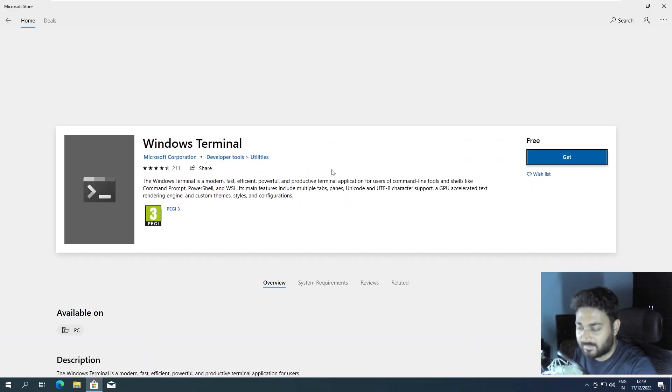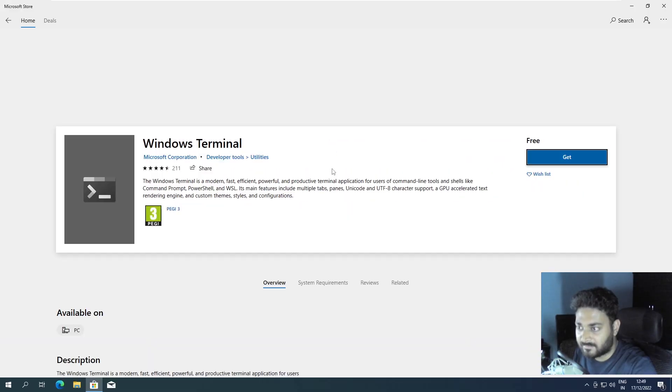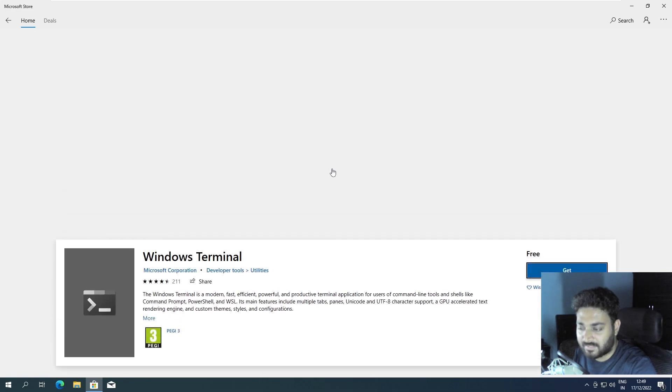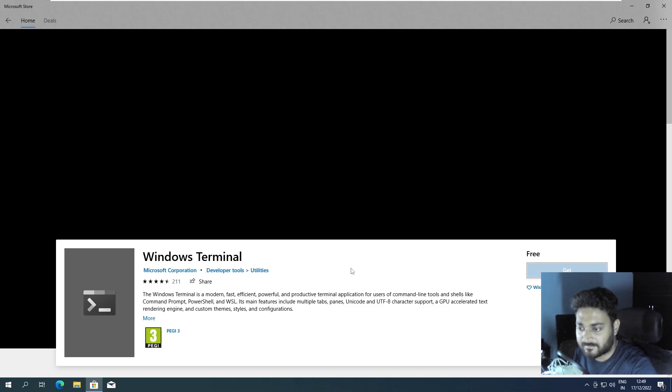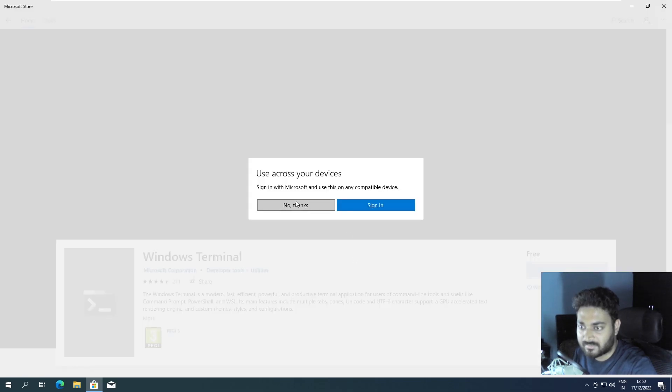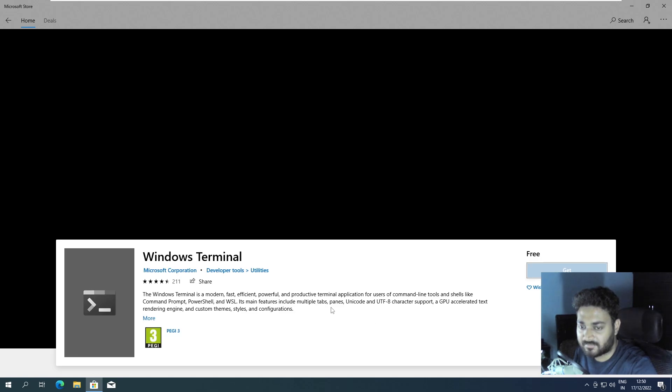Now we can see the Get option. If you press it... okay, sign in to use? No thanks, I don't want to sign in.